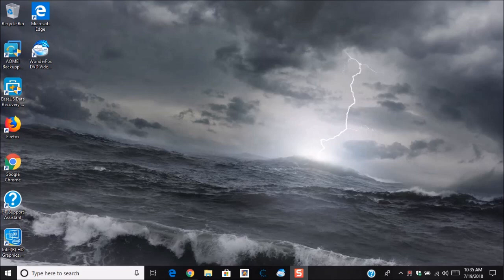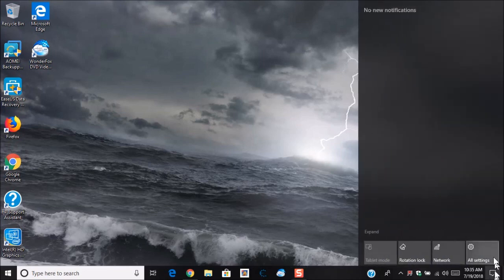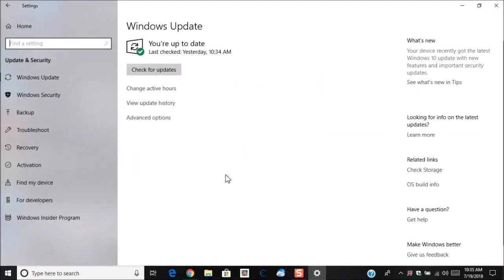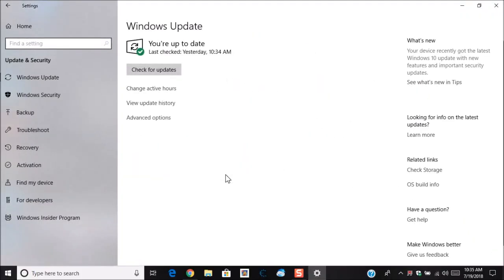Now to change the Windows update options, what you'll do is go down here to the Action Center and then click all settings and then go to update and security. Here you're going to see any updates that are available. You'll go to advanced options.